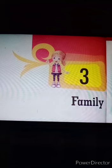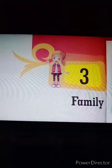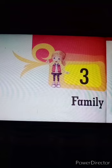Students, there are three types of families. It depends upon the number of members a family has.